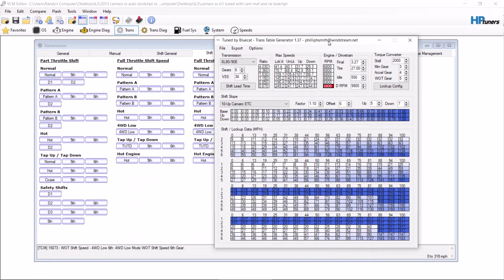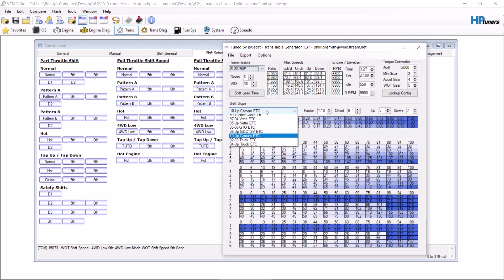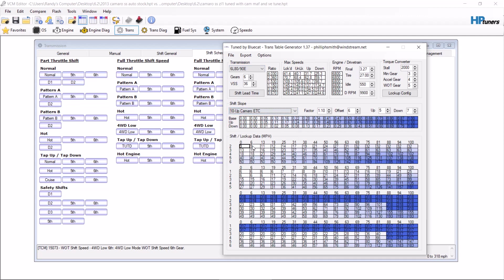From here, you want to select your vehicle, and we have a 2013 Camaro SS Auto, so 6L-80E. From here, we select 10 plus Camaro. You want to have the right gear ratio. This is an automatic, so 327, and then a 27-inch tire.